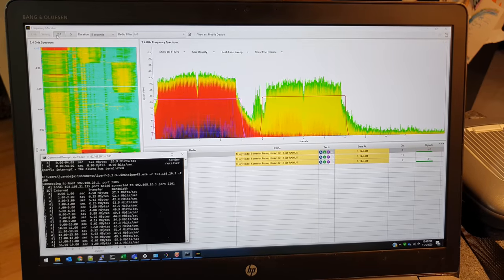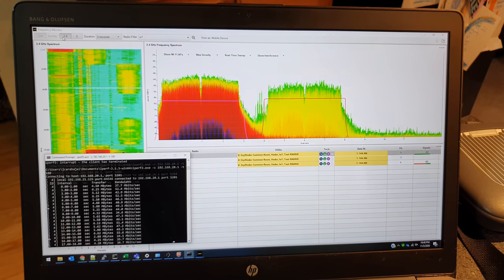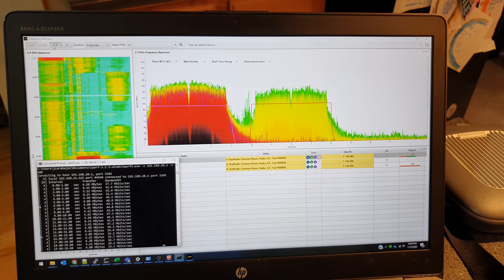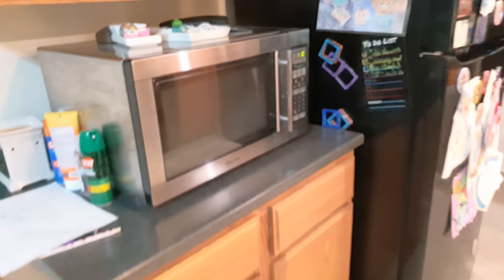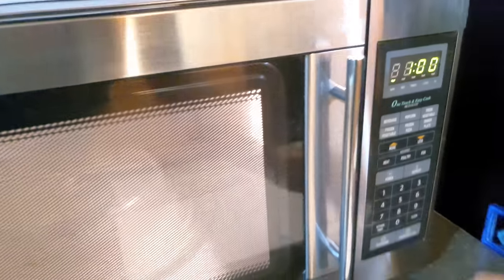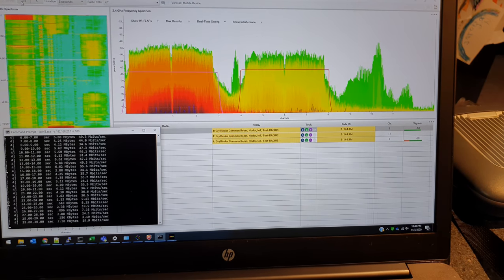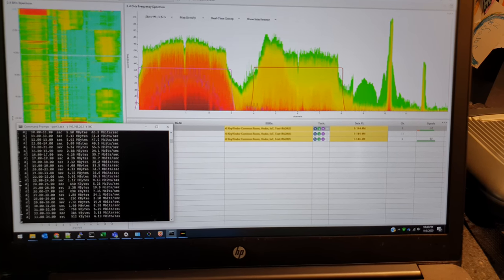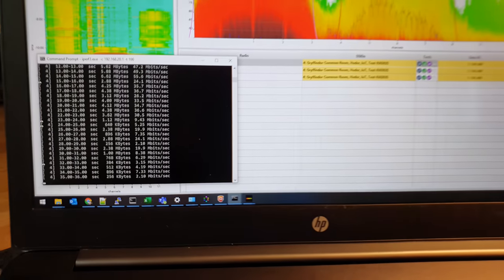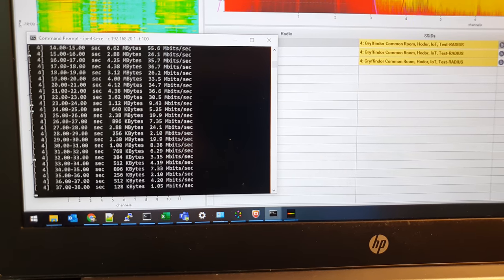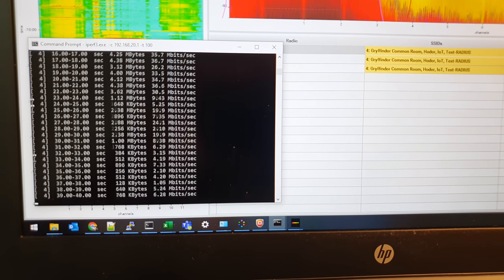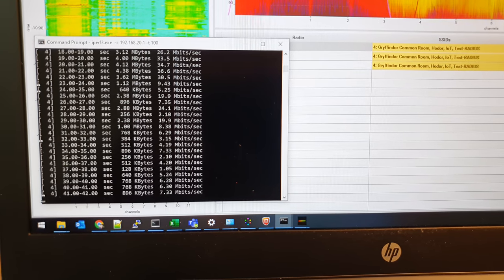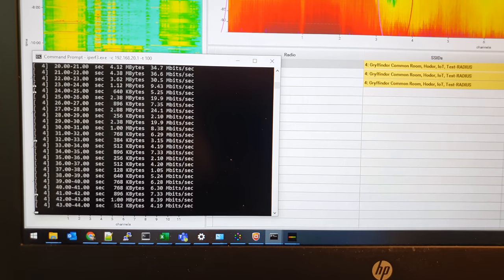Let me go ahead and get the microwave started and we'll see what kind of noise that introduces into the network. You definitely see the noise jump up, especially on channel 11 or so. We'll see some wireless definitely dropping off. It was about 50 to 30 Mbps. Now we're down to 6 to 7 Mbps.